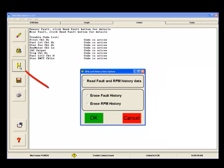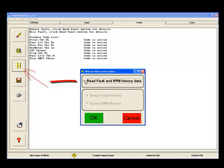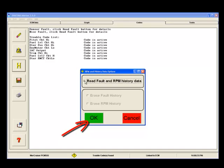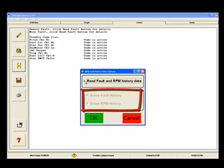To retrieve engine RPM and fault histories, click on the History button, checkmark the Read Fault and RPM History Data box, and click OK. It's important to note that this is also the dialog box used to erase fault and RPM history.